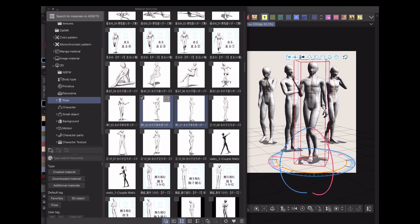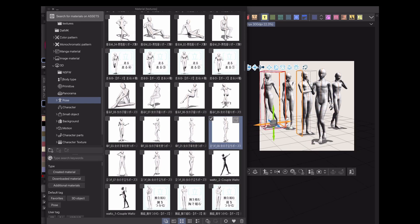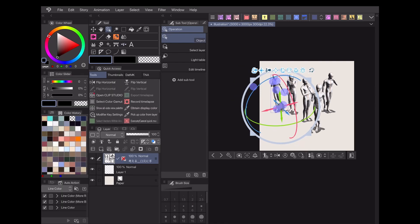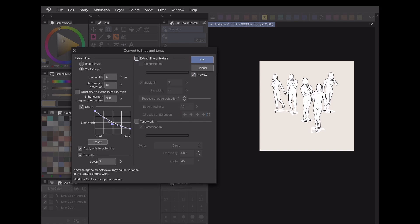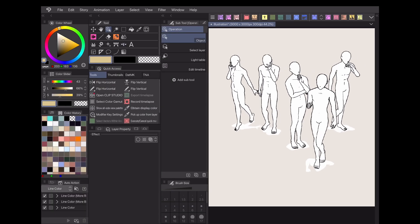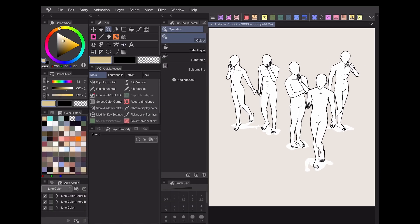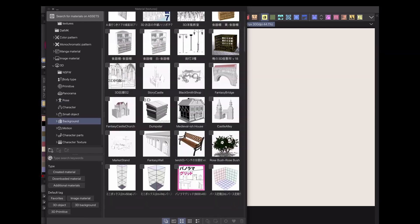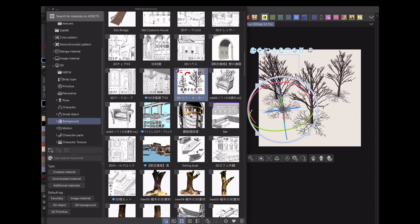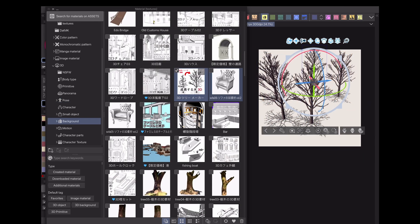One of my favorite uses is for drawing background characters. Just insert and pose some Clip Studio Paint human models into your background, then use Extract Line to create line art from them. And just like that, you have an instant crowd ready to use. This also works for models of trees when you're drawing a forest or skyscrapers for a city.